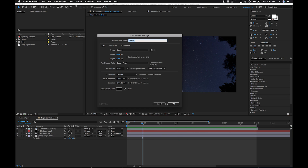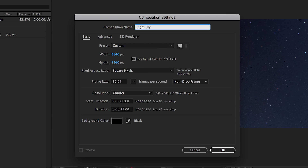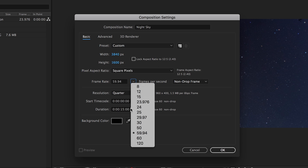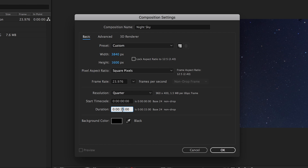I'm going to create a new composition and I'm just going to make mine 3840x1600 because I want to use this in a widescreen music video.